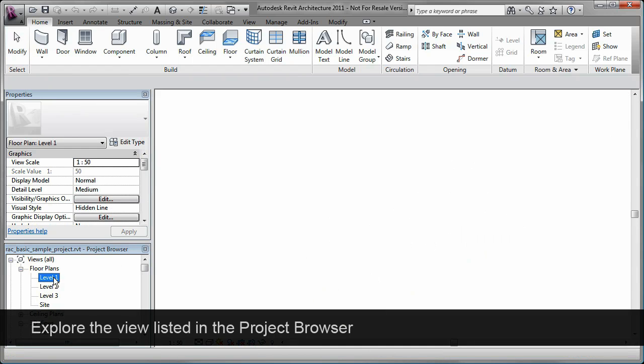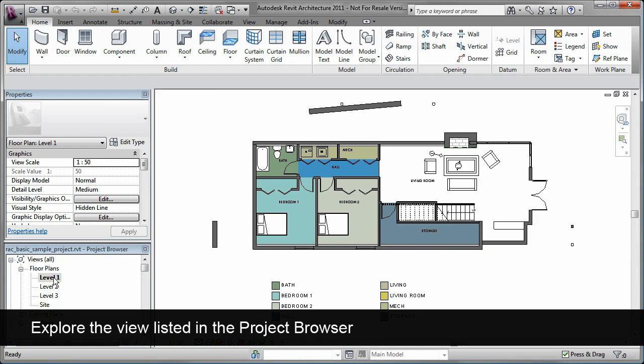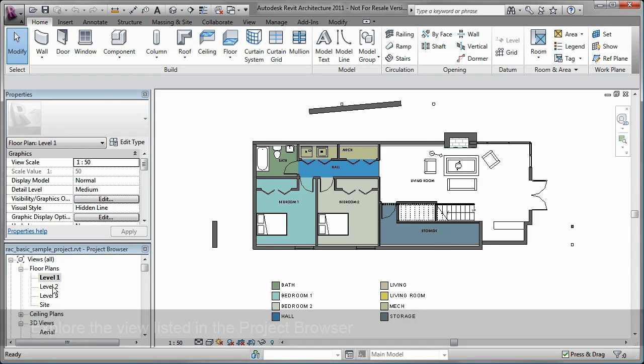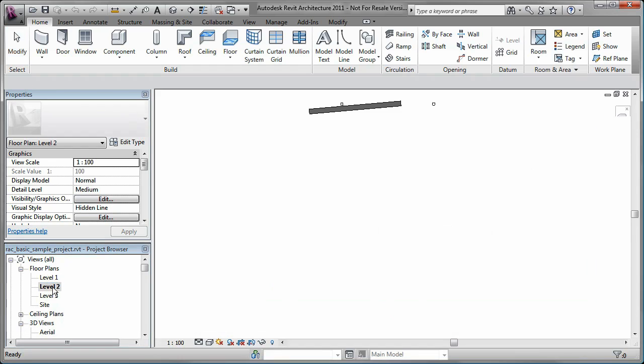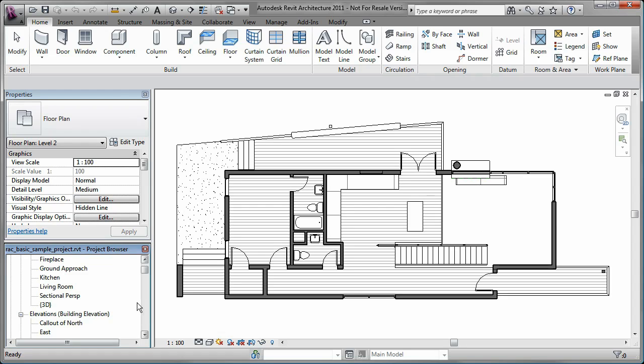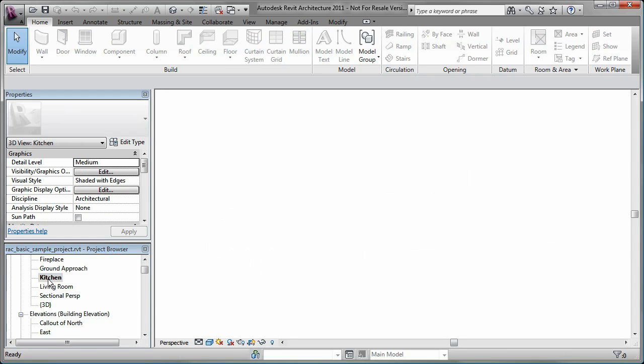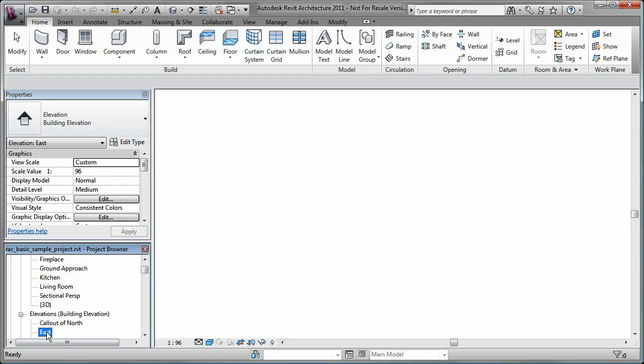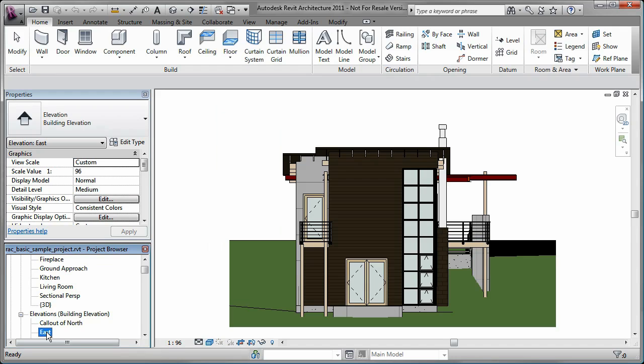The Project Browser lets you select different views of the project. Notice as I select from some different plan views, 3D views, or elevation views.